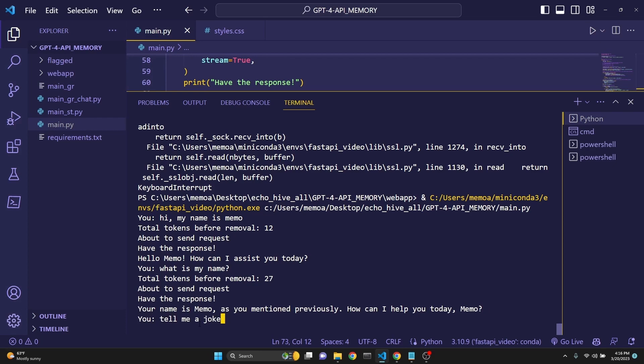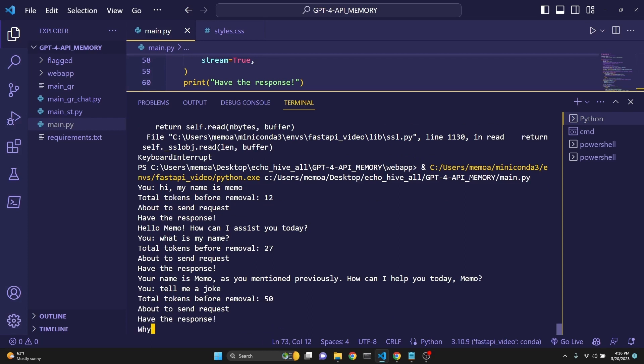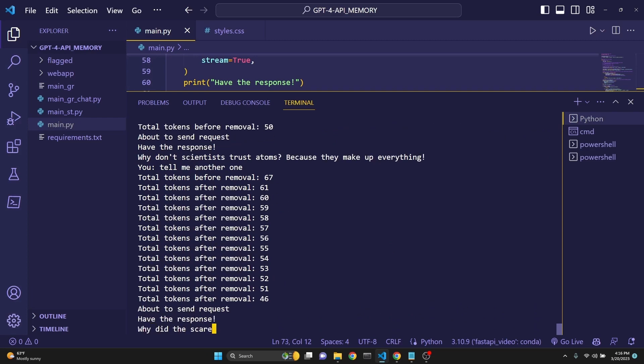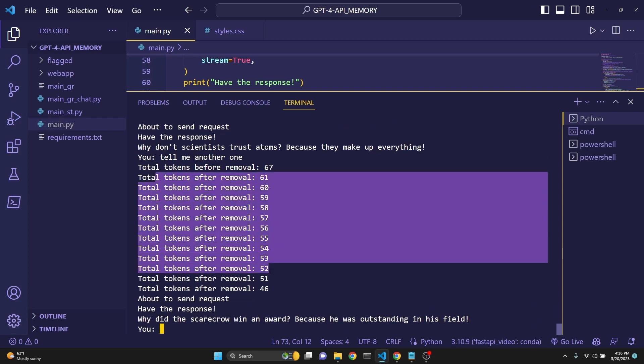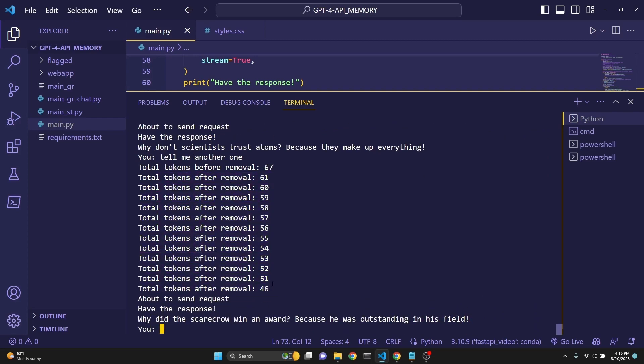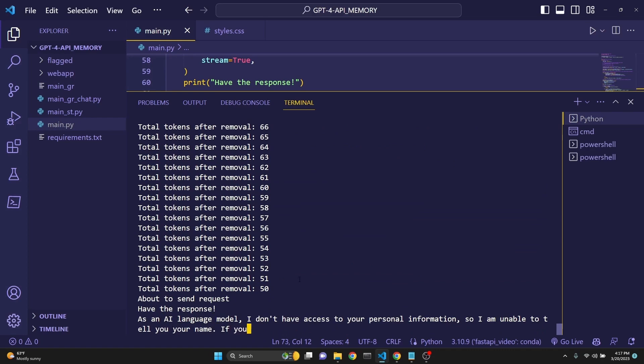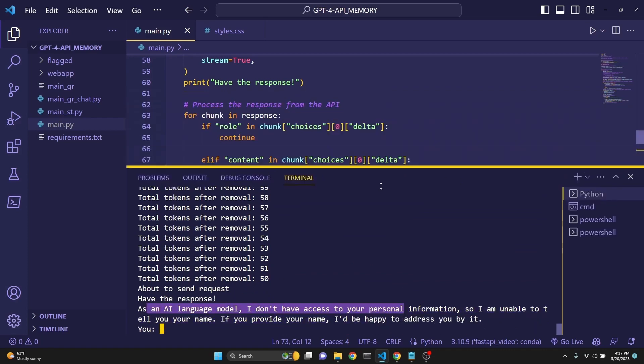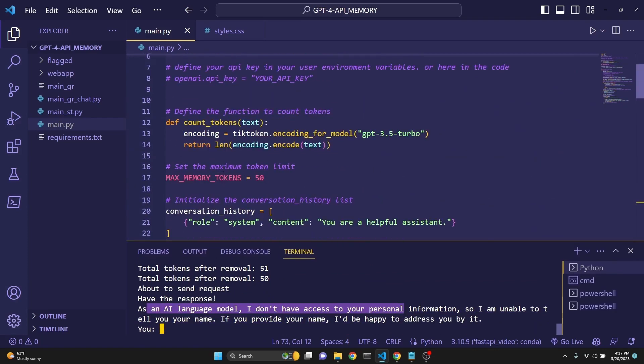If I say, what is my name? Your name is Memo. So it remembers we are keeping track of the conversation. If I say, tell me a joke. We say tokens before removal 50. So we are about to hit the limit. I'm going to ask for another joke. And as you see, we are removing the tokens down to below 50.